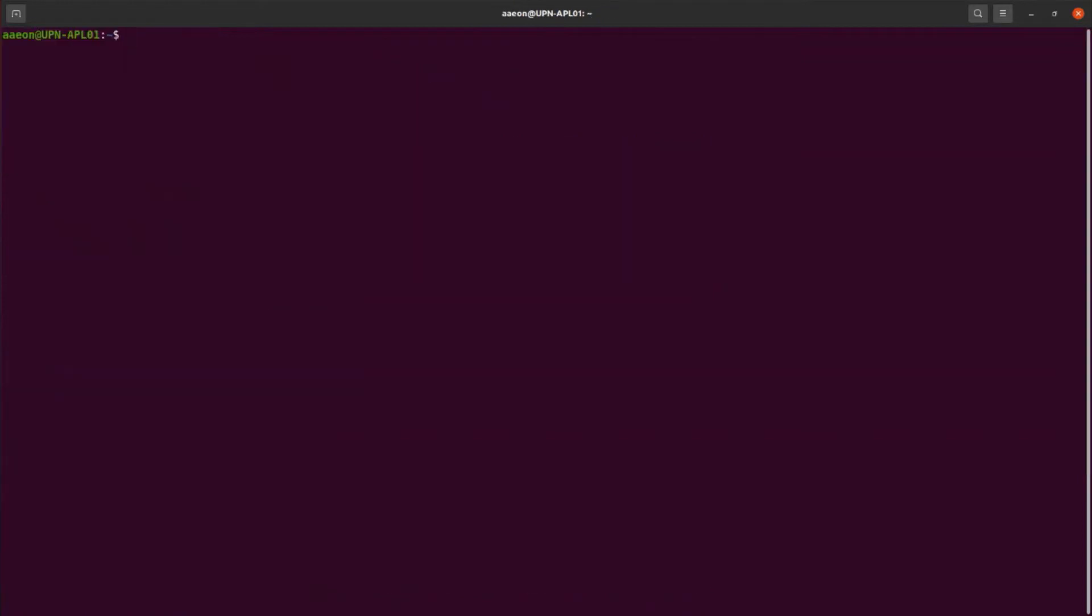After rebooting, open the terminal and go into the newly created Hilo folder where you can run the script to launch the tapas container. During the first run, you will need to provide additional setup parameters as shown here.